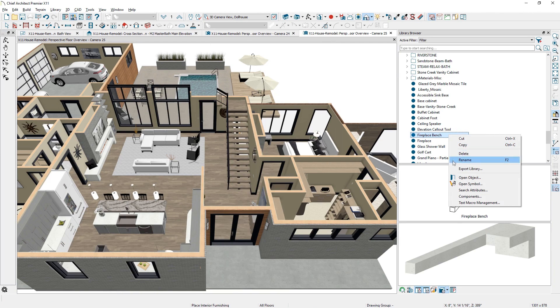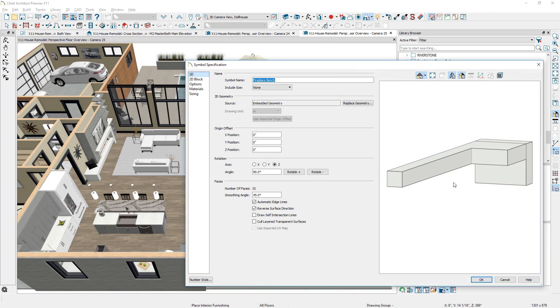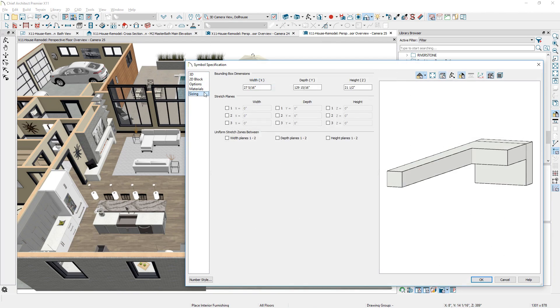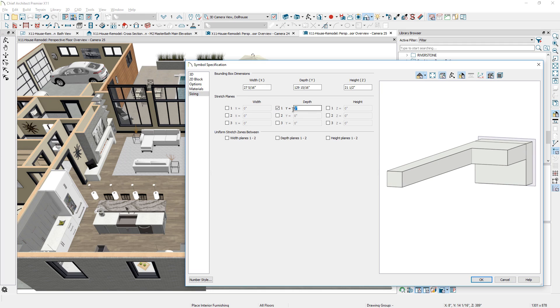Also, for symbol editing, we have added a visual stretch plane and bounding box. This interactive display makes it easy to define an object's behavior for resizing.